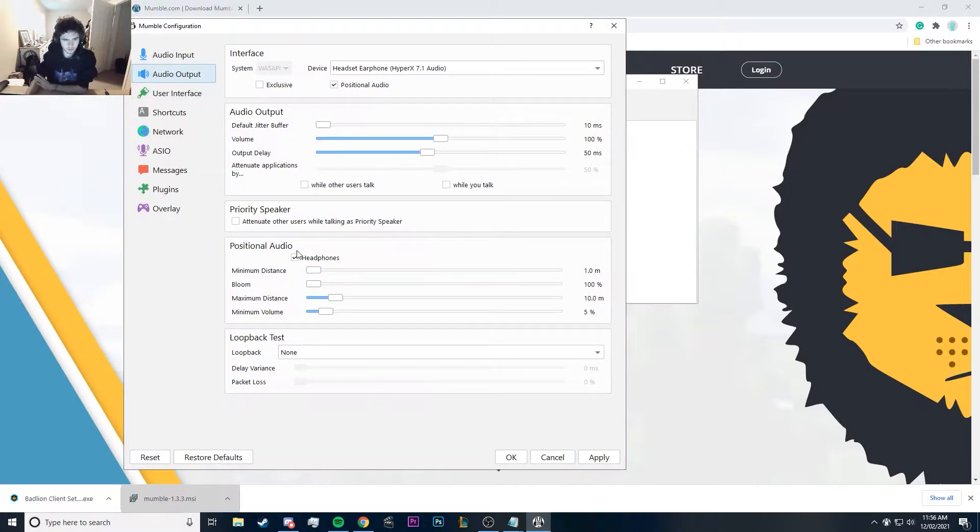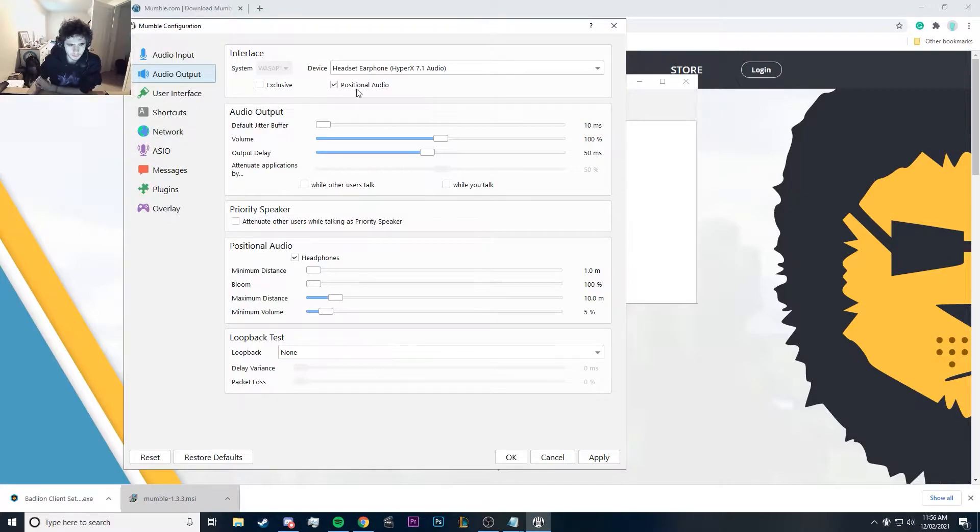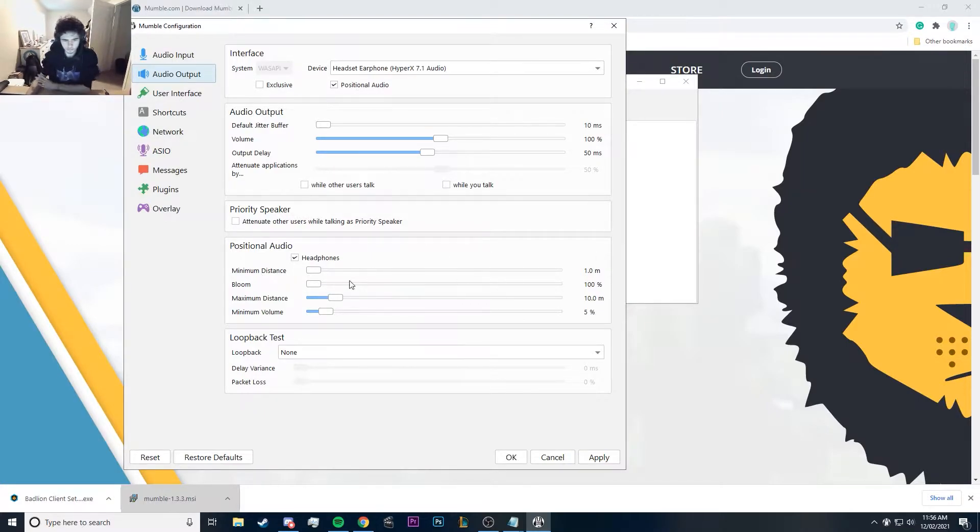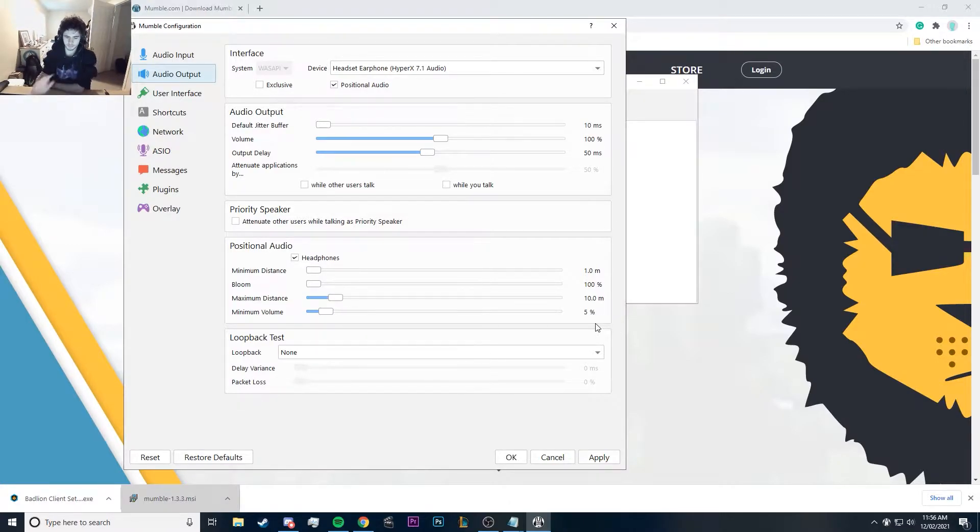Then we have to go to audio output and positional audio. This is where it gets fun. Positional audio, you need positional audio checked up here as well, and then you want it set to minimum distance of one meter, bloom of 100%, maximum distance 10 meters, minimum volume 5%, and that's it.